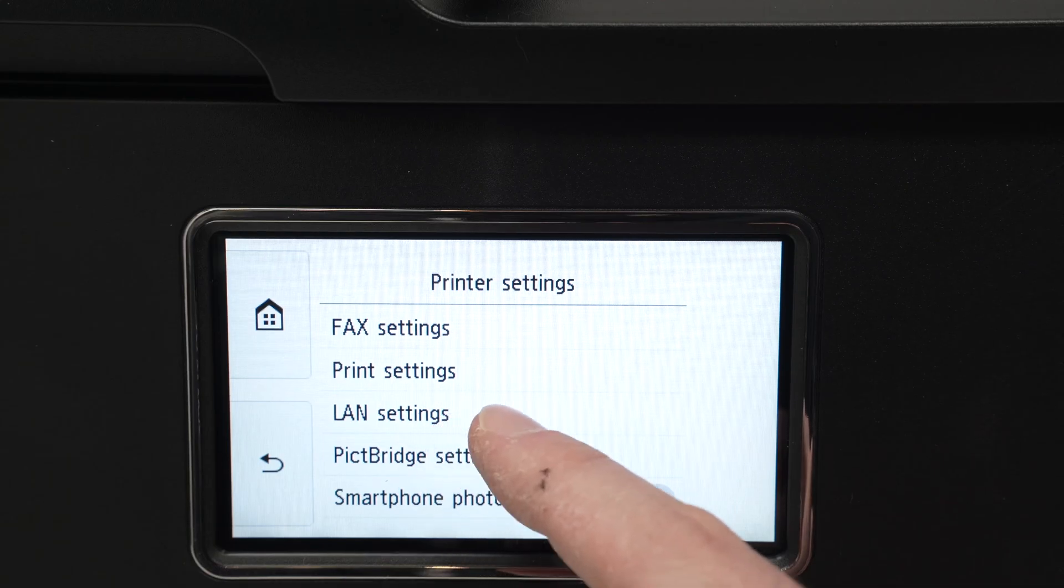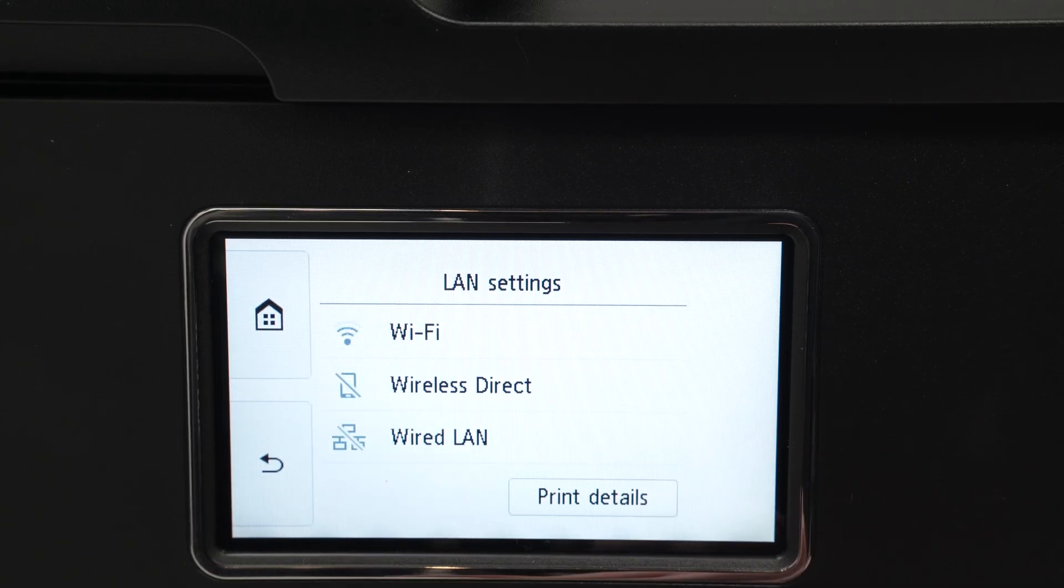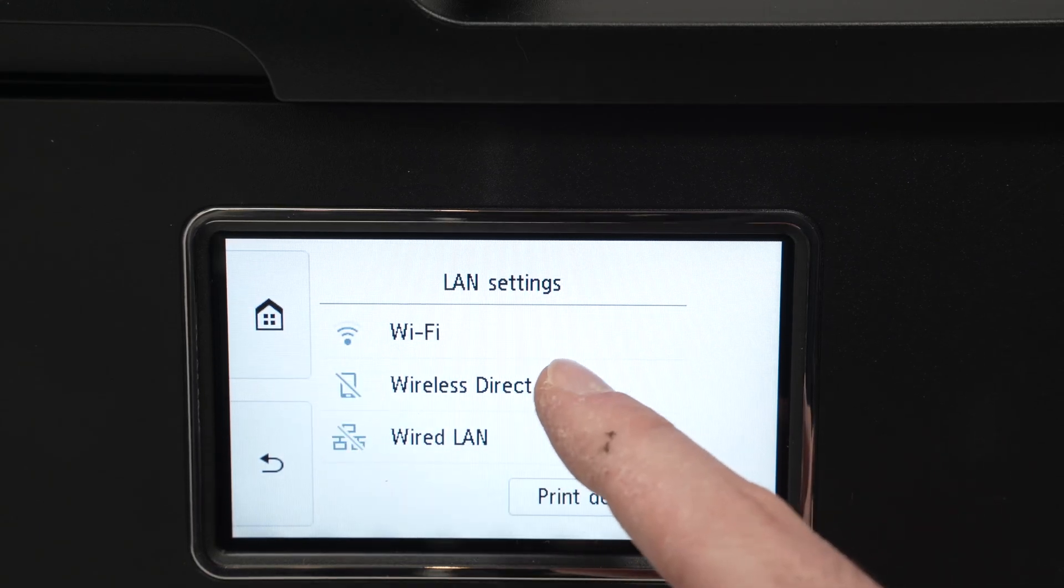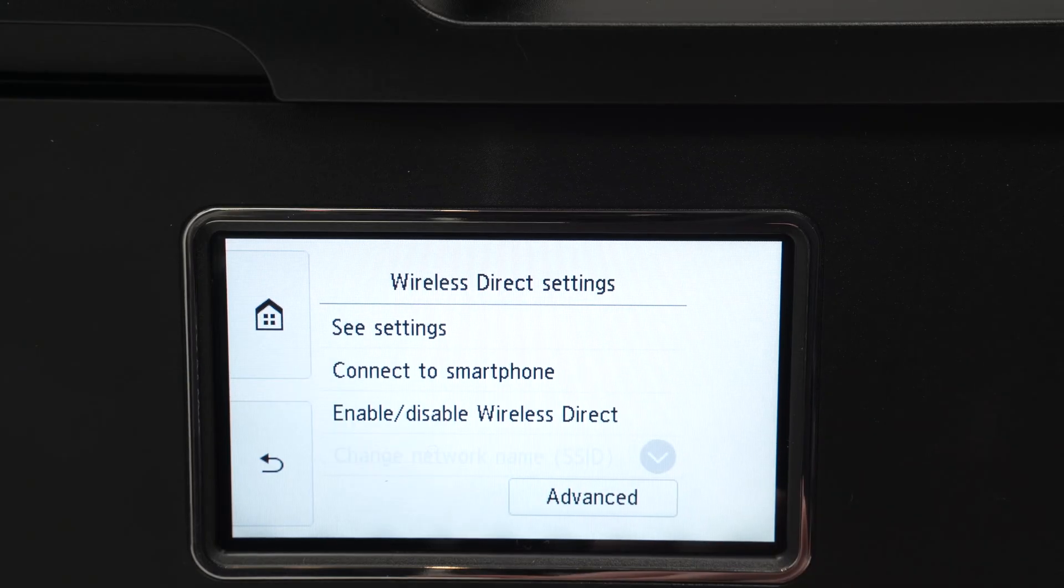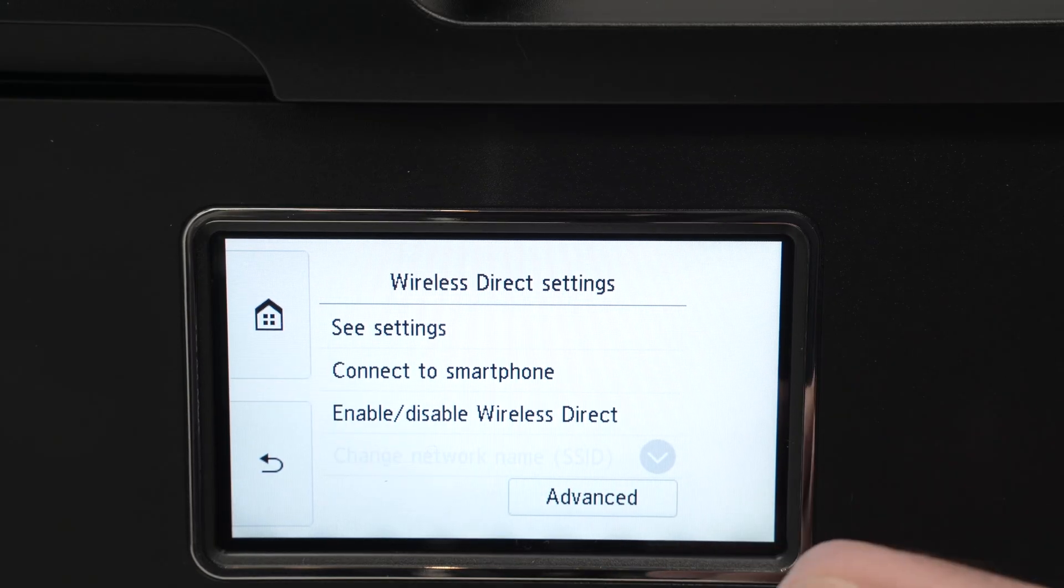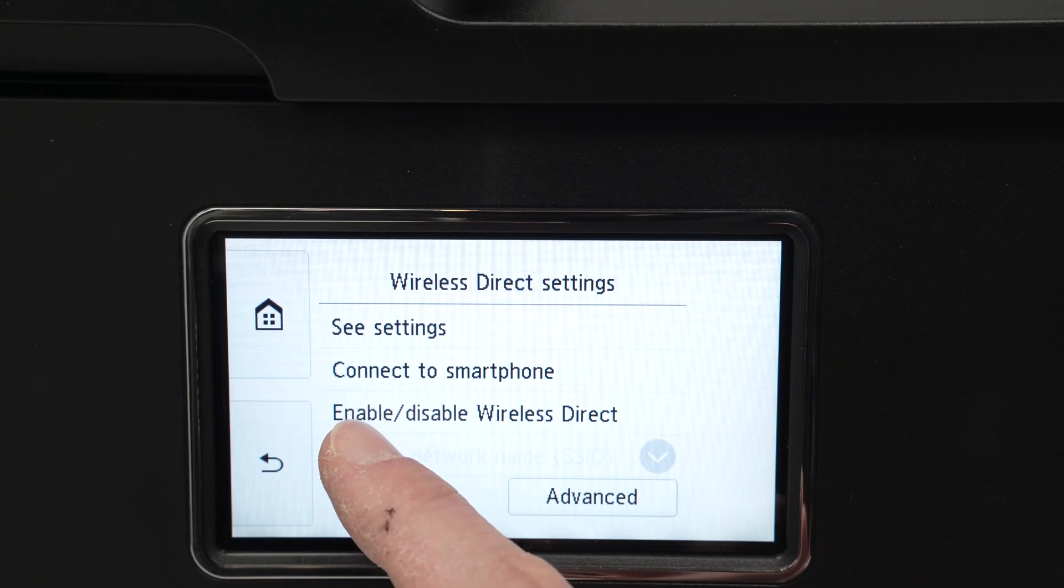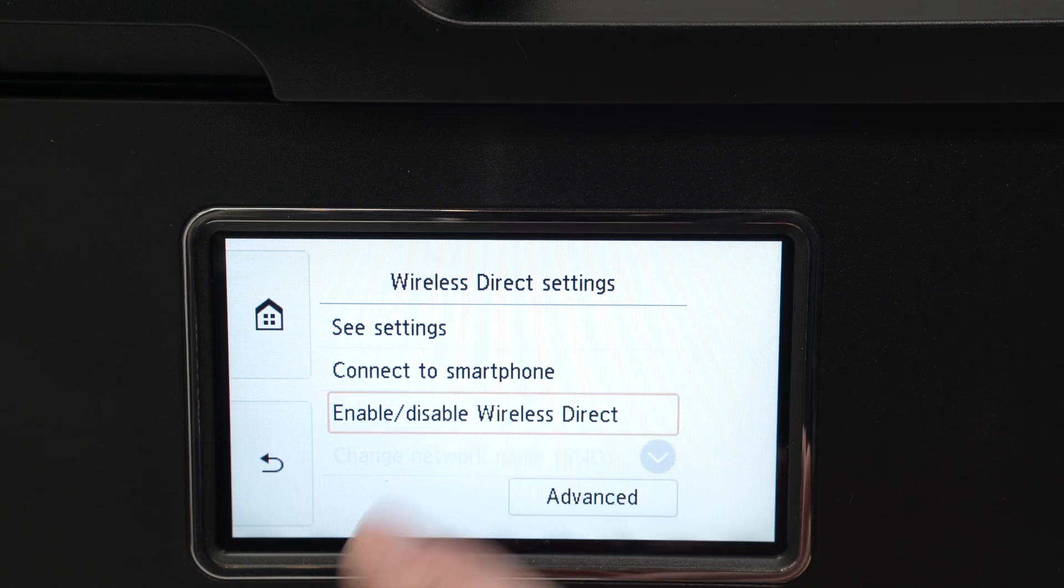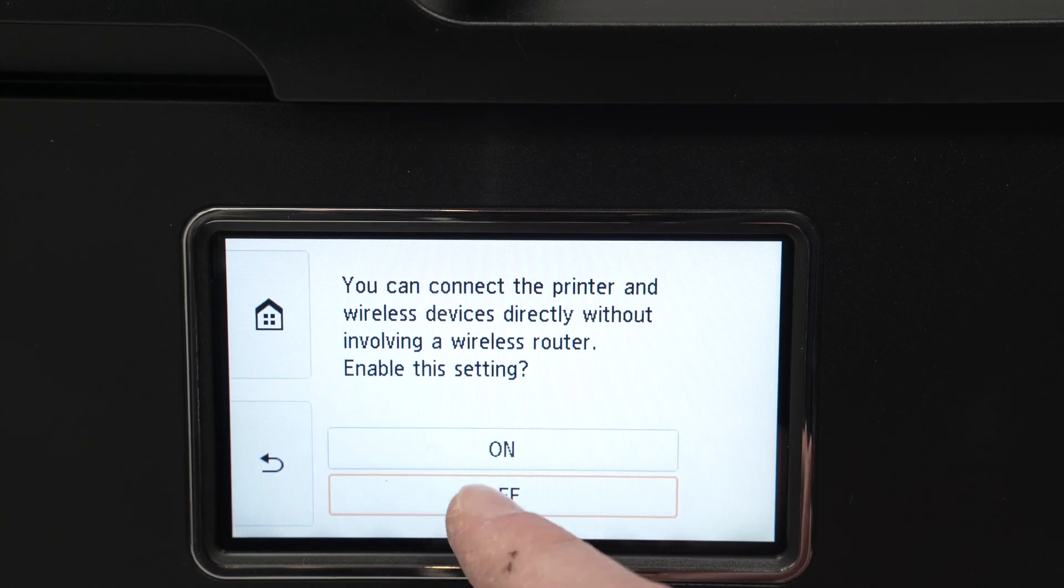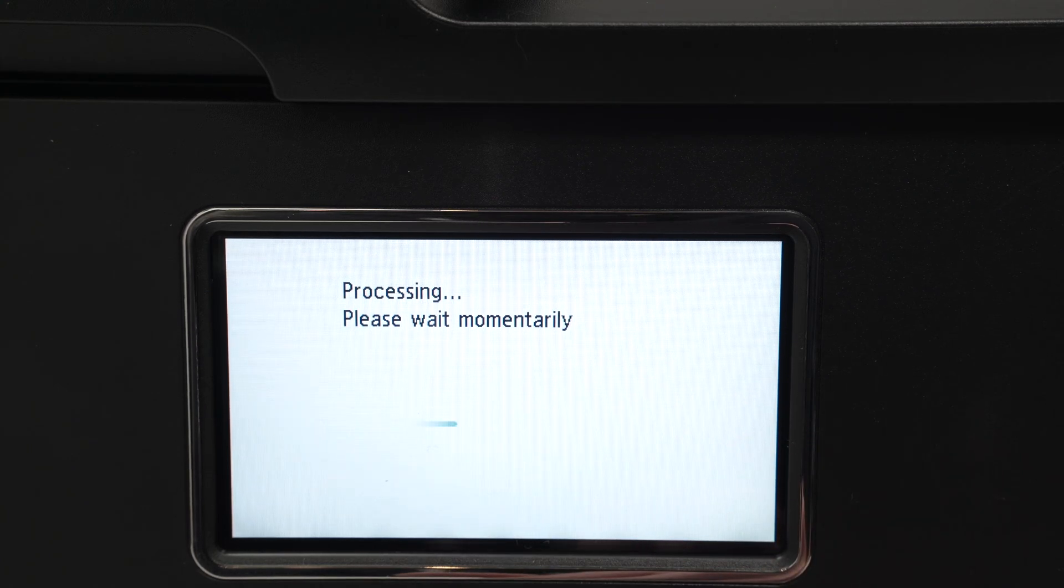Tap on LAN settings and then tap on wireless direct. Make sure it's enabled. To enable it, press this enable disable wireless direct. Press on. Wait a few seconds.